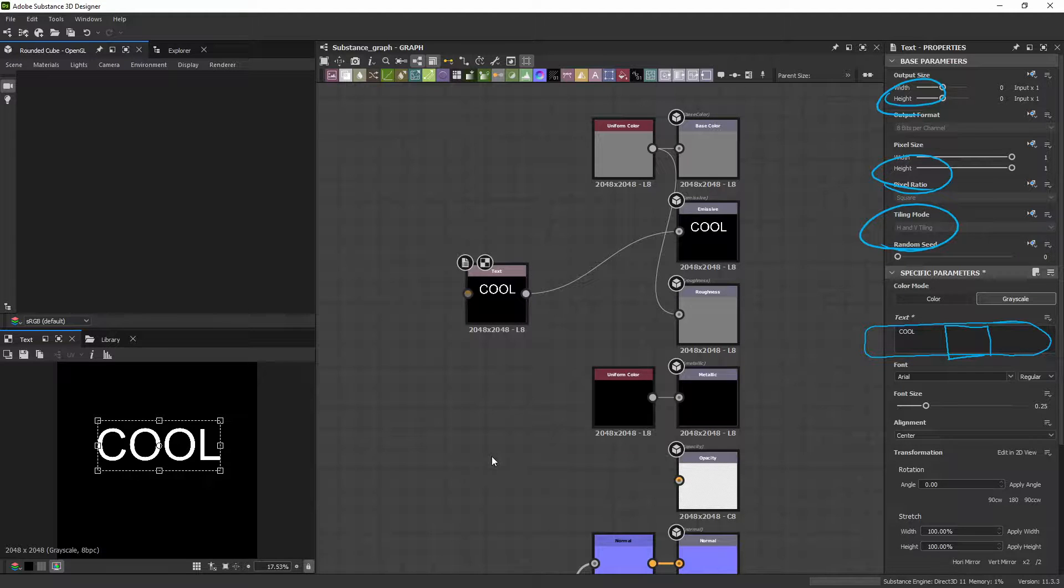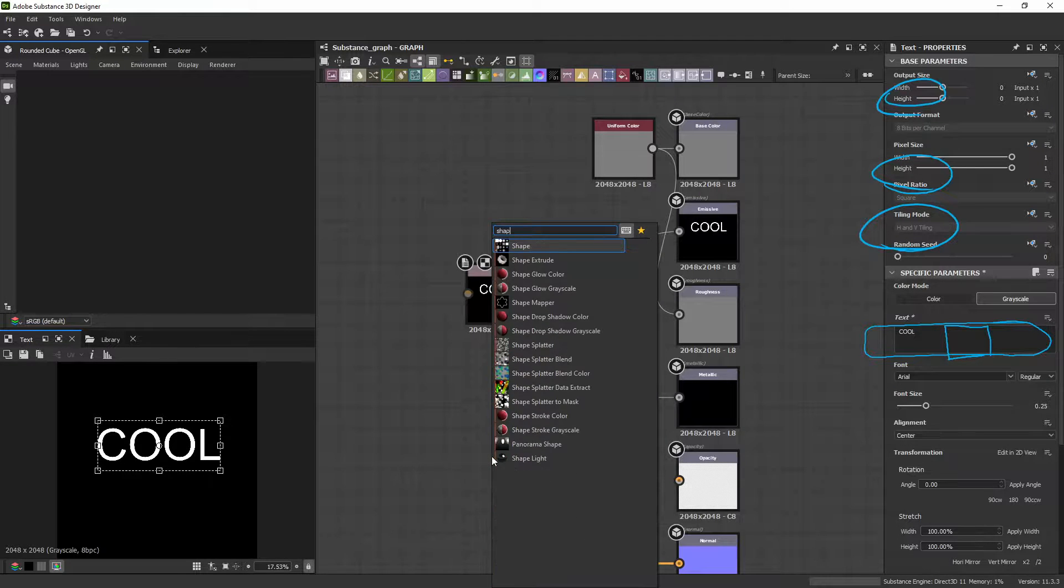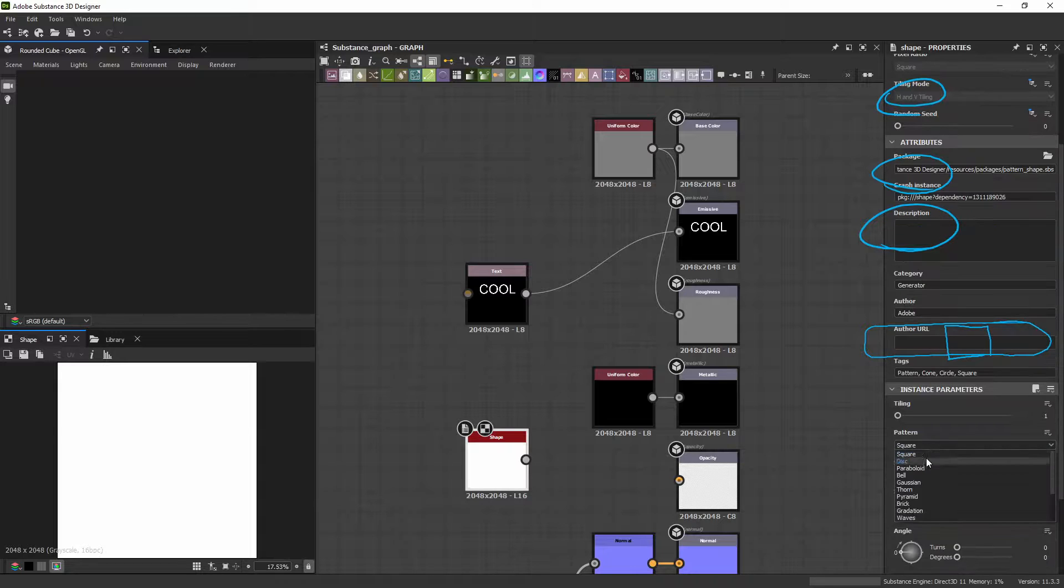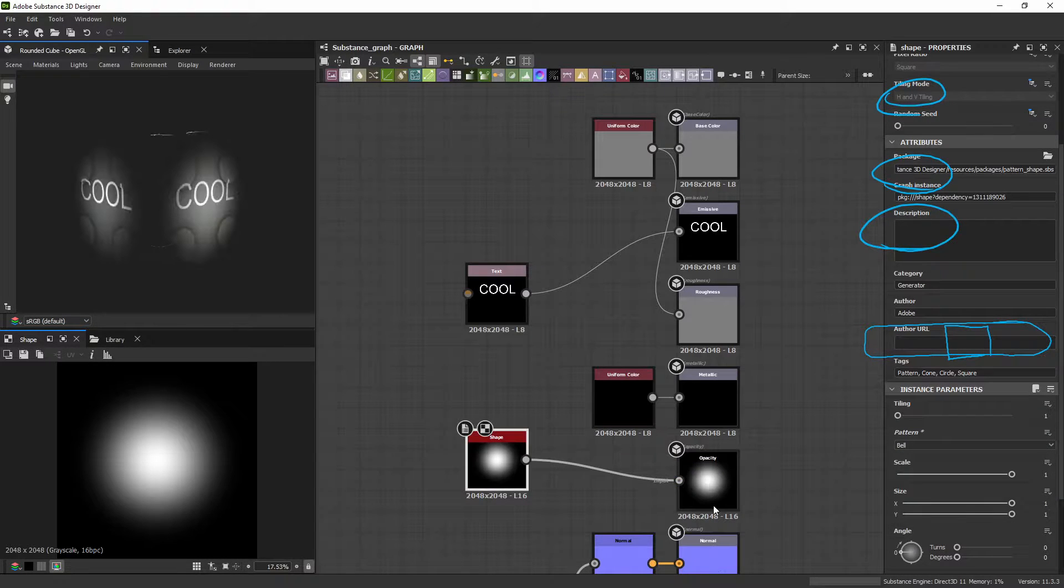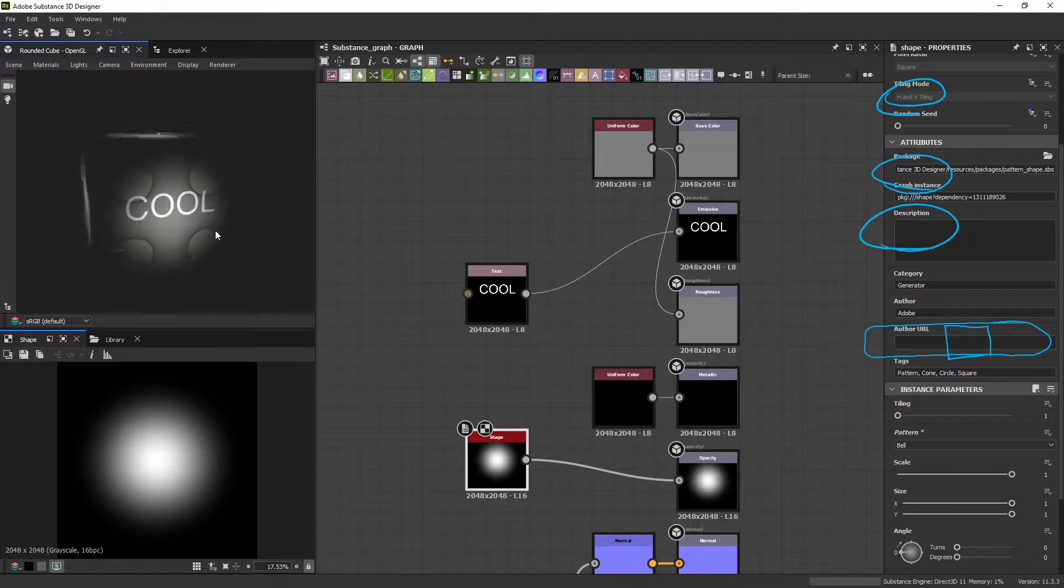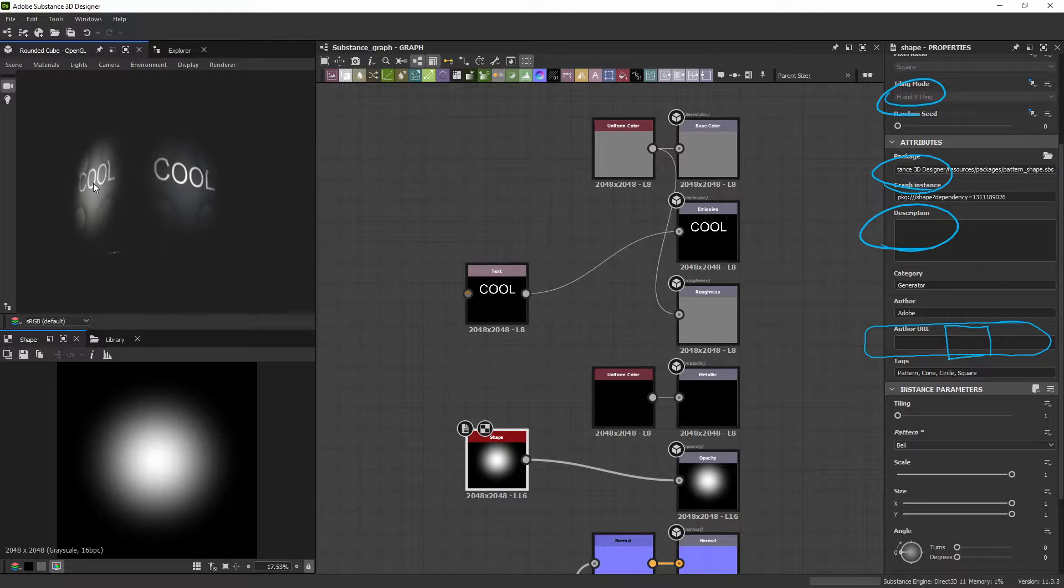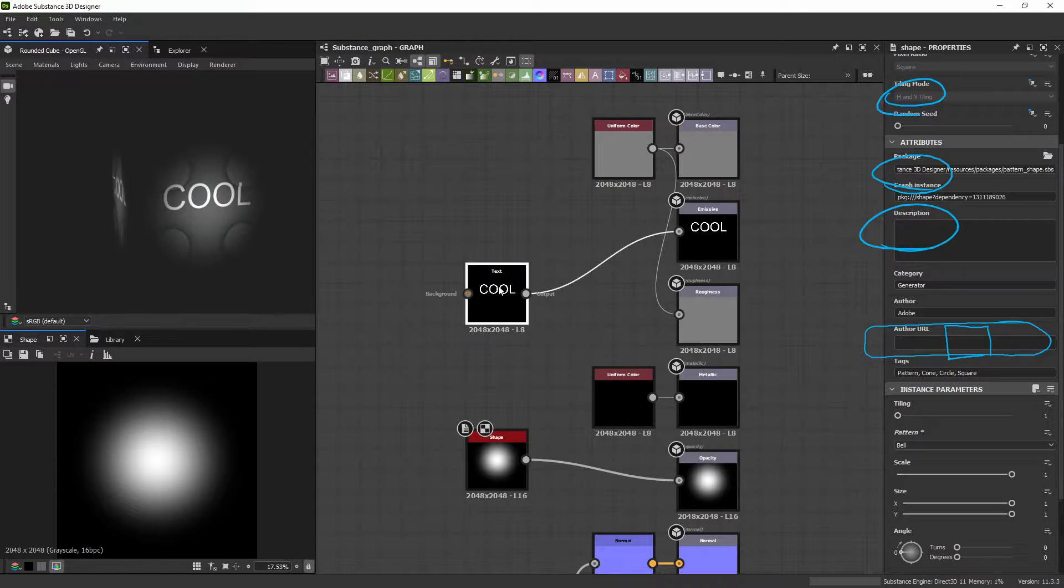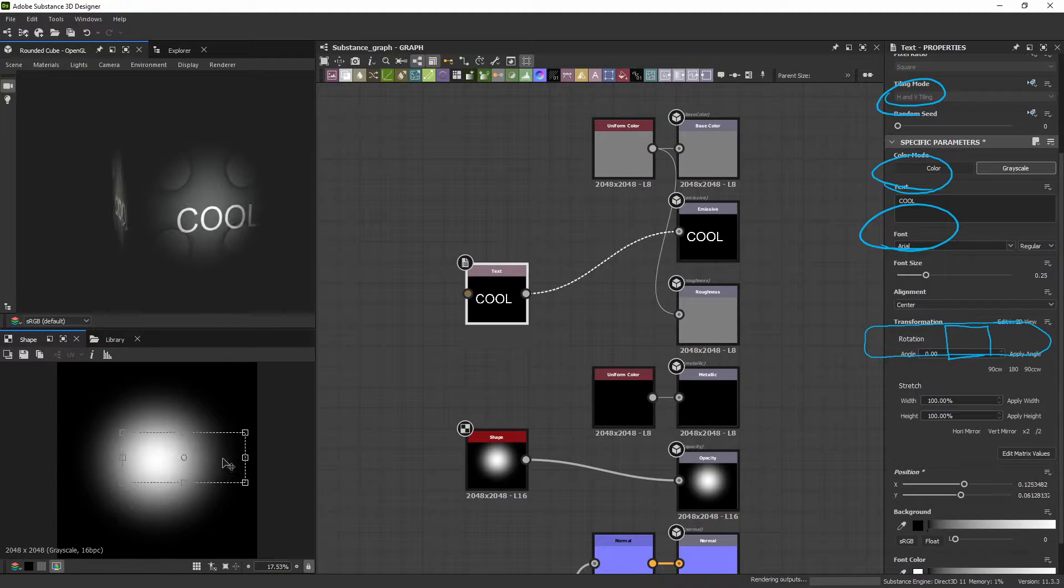And so, we're going to build a Shape node. And I'm going to change it to a Bell and drag that to the Opacity. And now you're going to see that there's a little bit of Opacity where it's white. And then there's no Opacity where it's black. And then you can also see my Emissive Texture, cool, working like it should.